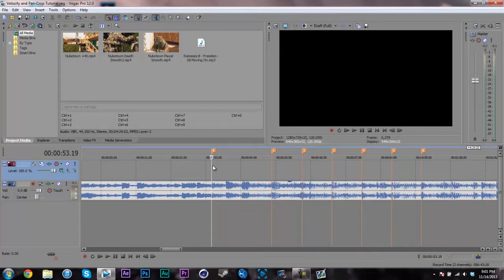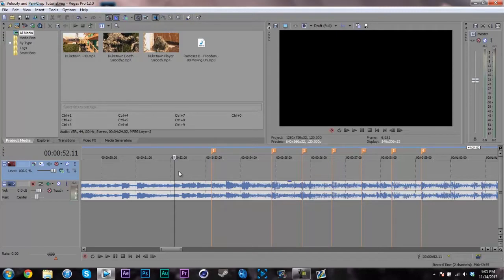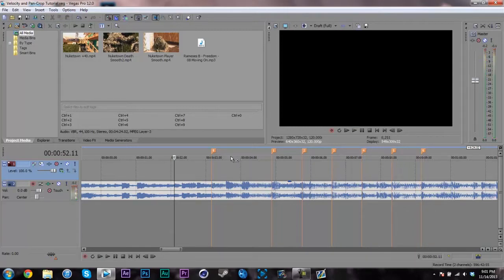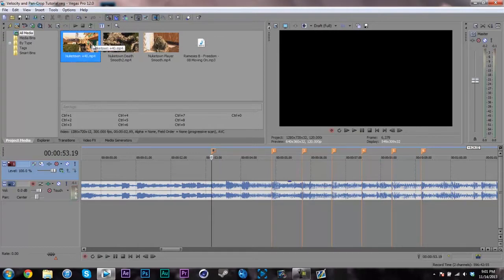This is actually a Vegas tutorial — you use Vegas for pan crop and not After Effects, just because you're dealing with very high frame rates. I pulled out my Moving On song, Moving On by Ramses B. Great song. I have markers at each beat.